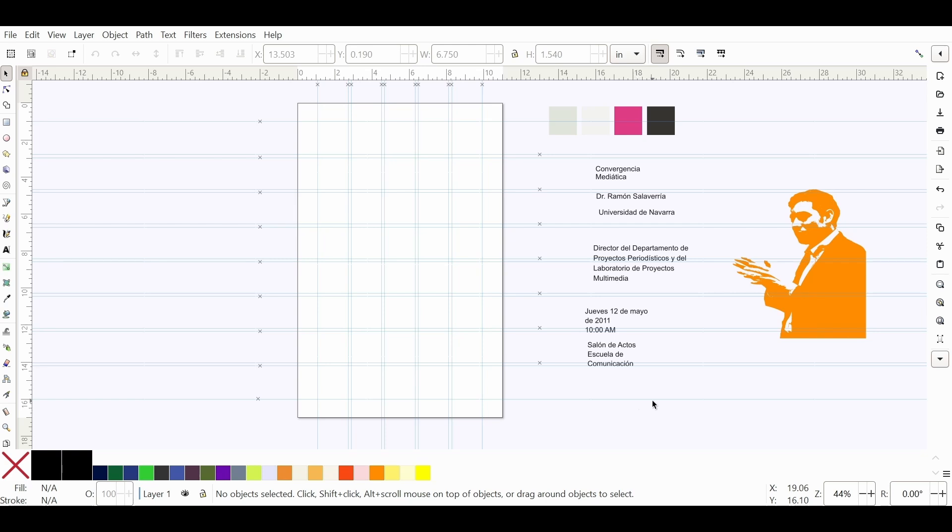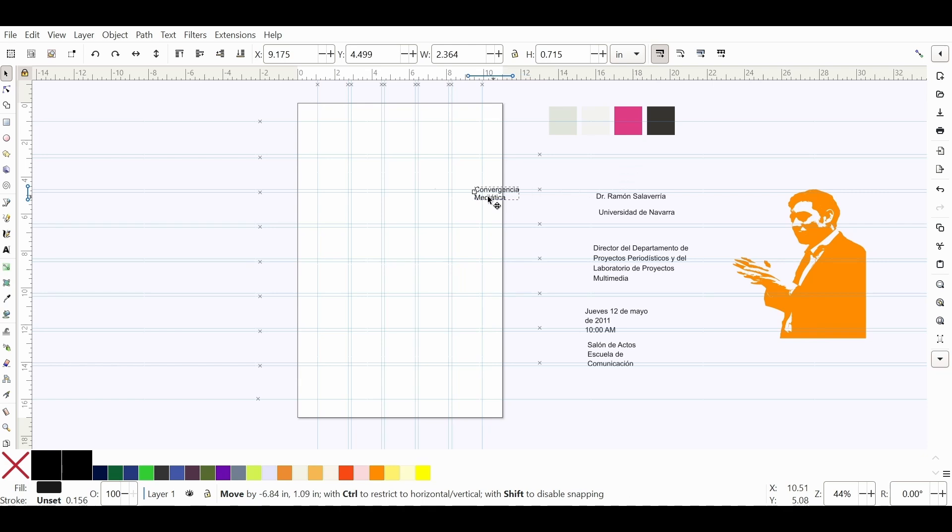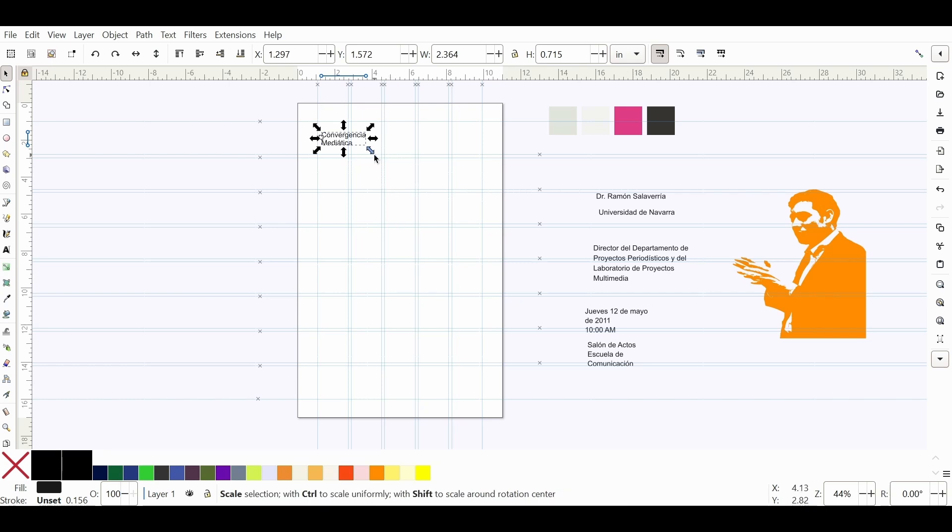We can do hierarchy in different ways. A reasonable way to do it is in terms of position, but we can also create hierarchy in terms of color and in terms of size or dimension. So I'm going to start composing. Here I have a piece of text and this is probably the most important piece of information because this is the title of the event.